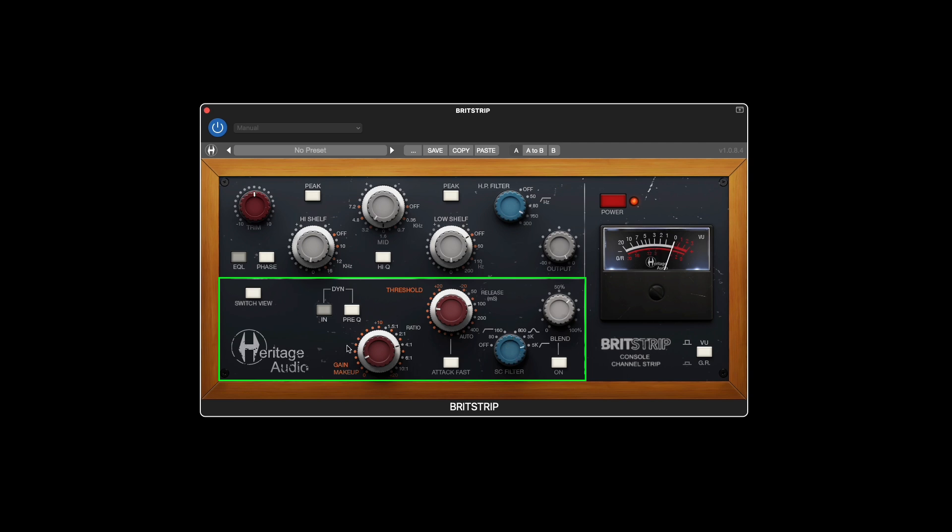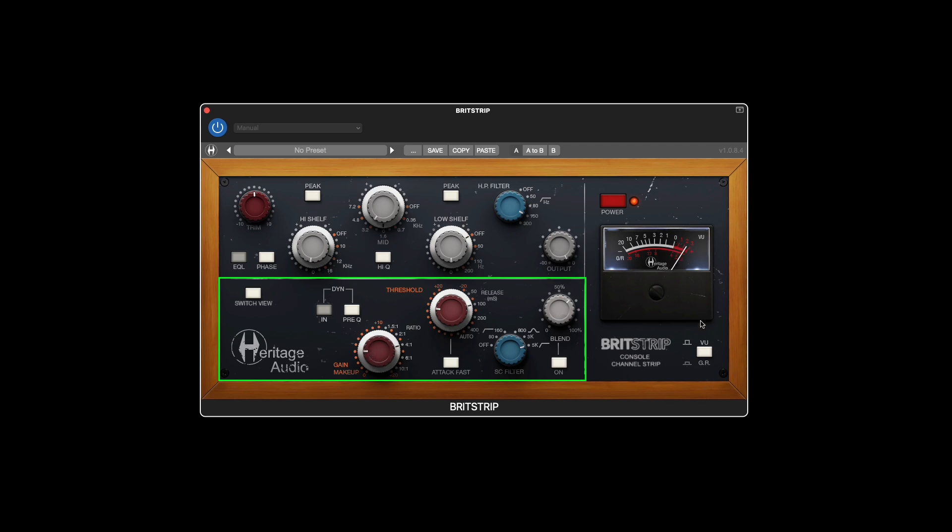You can also switch around the order of the EQ and the compressor depending on what you need. And finally, there is a VU meter so you can monitor either the gain reduction or the output level.